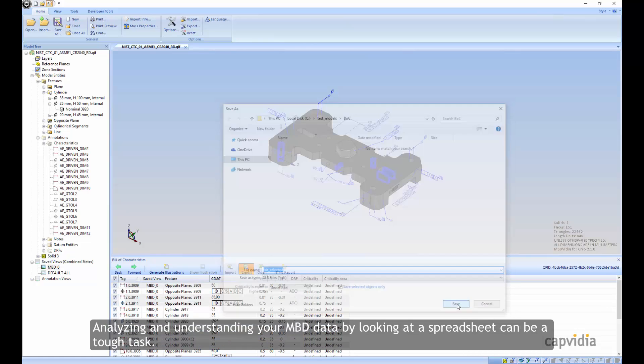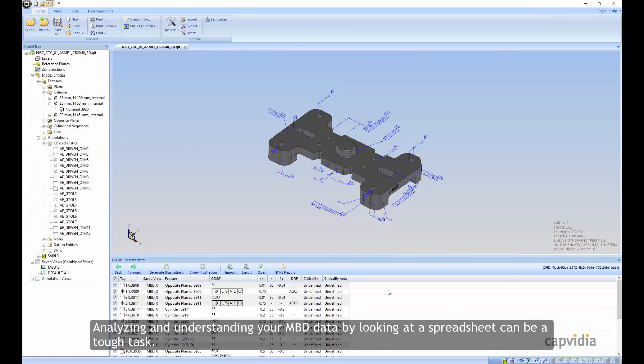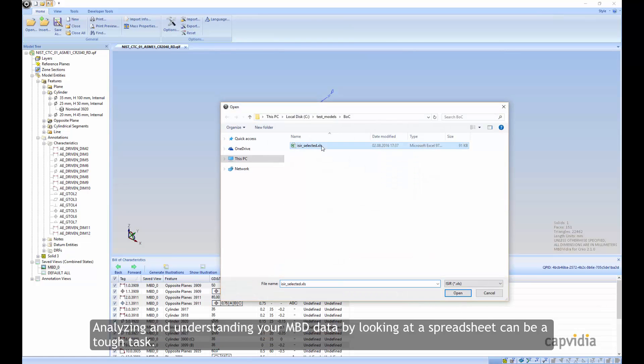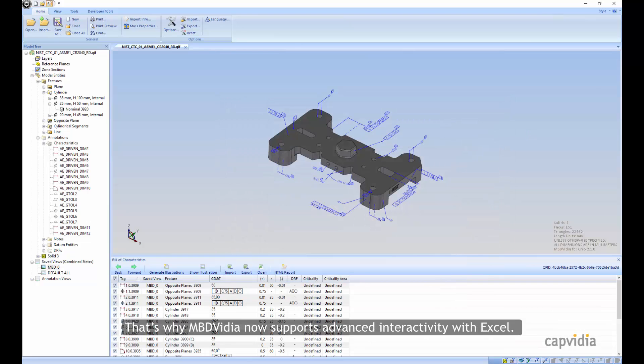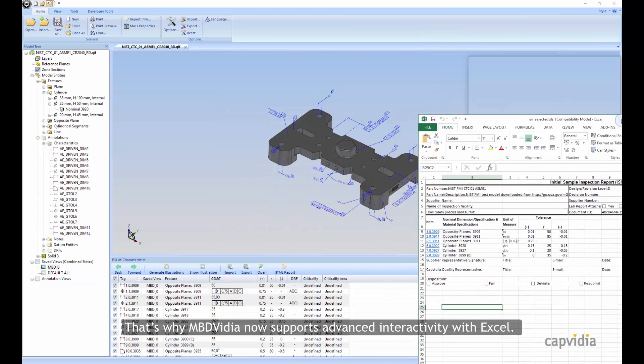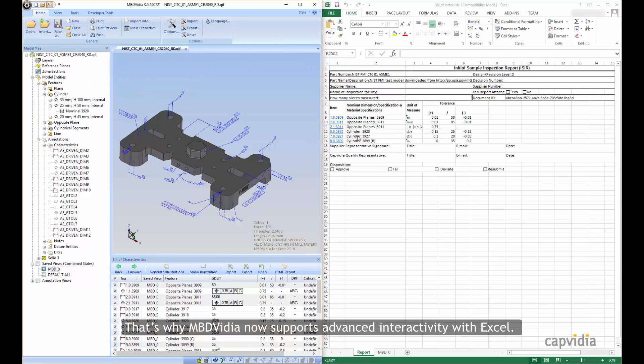Analyzing and understanding your MBD data by looking at a spreadsheet can be a tough task. That's why MBD Vidya now supports advanced interactivity with Excel.